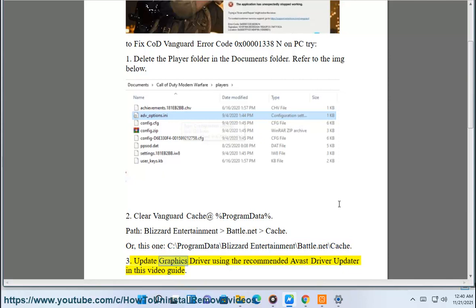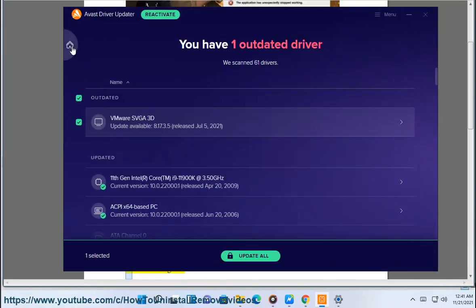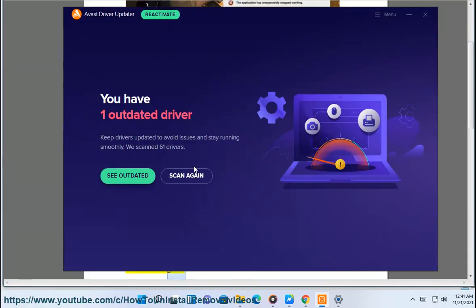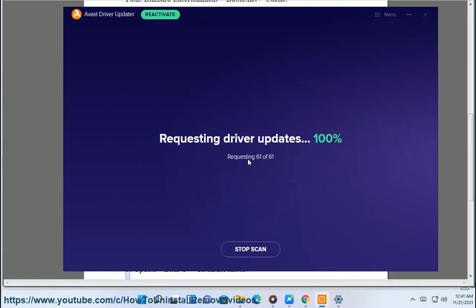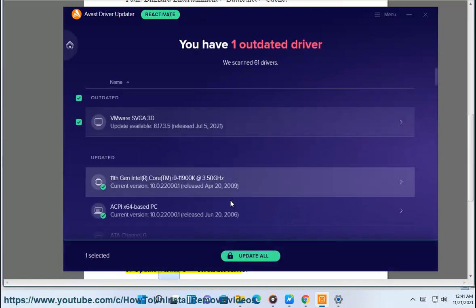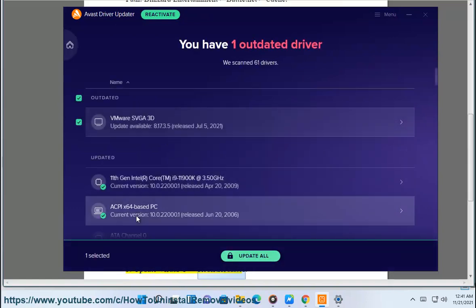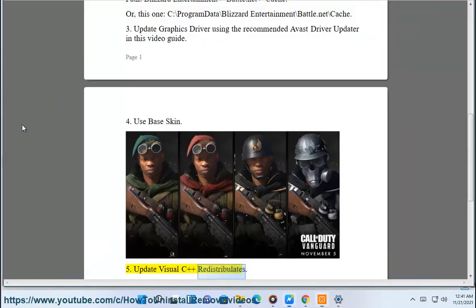3. Update your graphics driver using the recommended Avast Driver Updater as shown in this video guide. 4. Use the base skin. 5. Update Visual C++ redistributables.